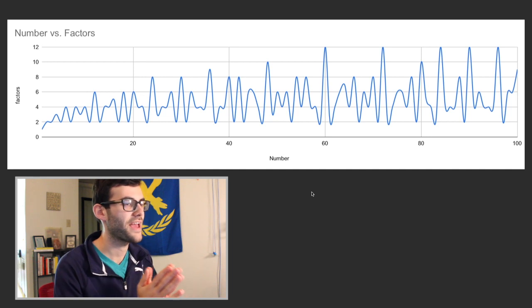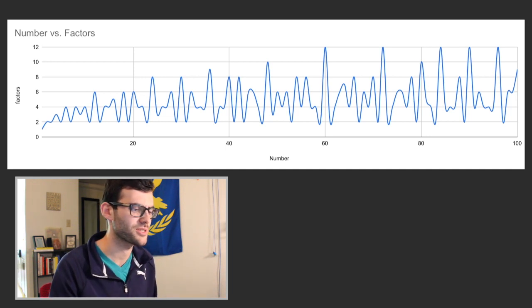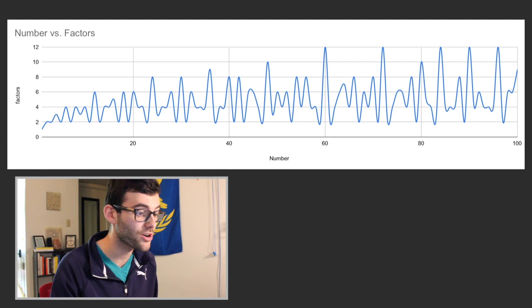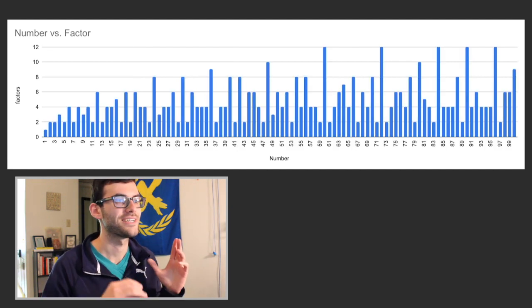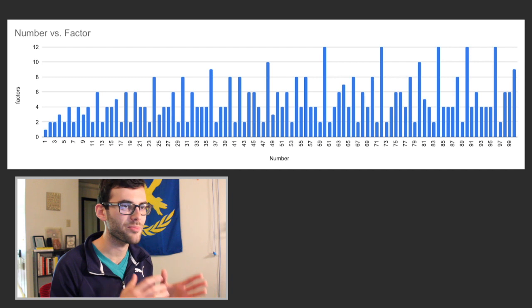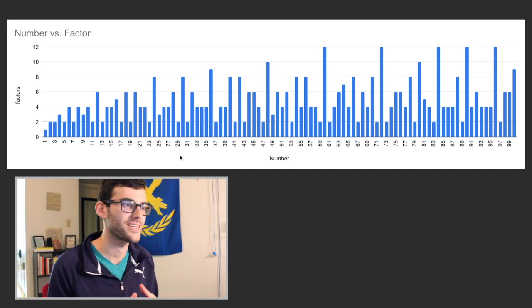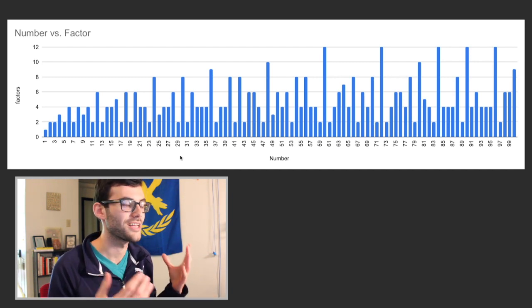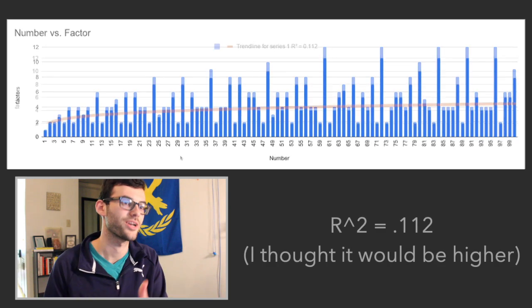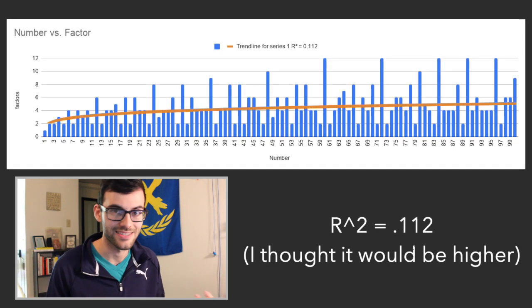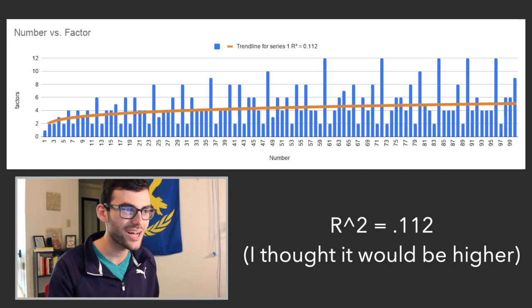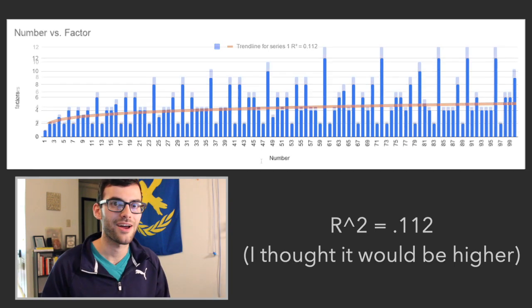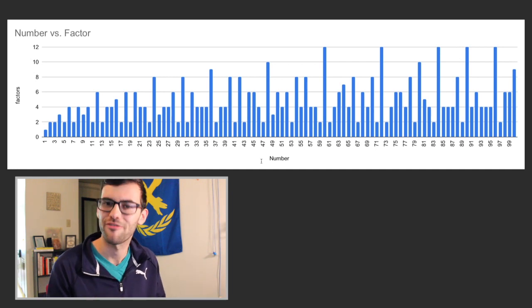I made a line graph, and I thought it looked really interesting, but I actually thought it was a little easier to read as a bar graph, so I changed it to a bar graph. And immediately you can see a couple of trends here. The first thing that we notice is that the numbers overall seem to be increasing. And it makes sense that they're increasing because as numbers get bigger, they are mathematically able to have more factors.